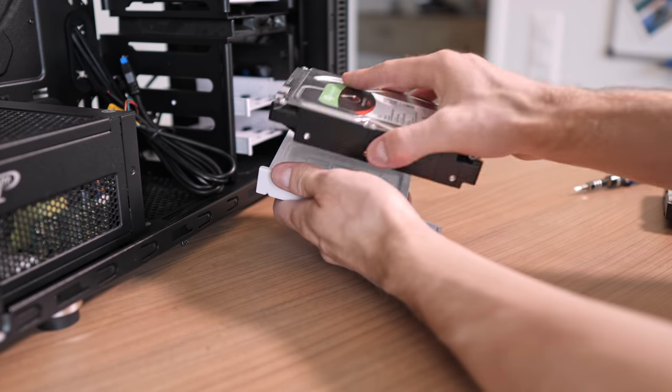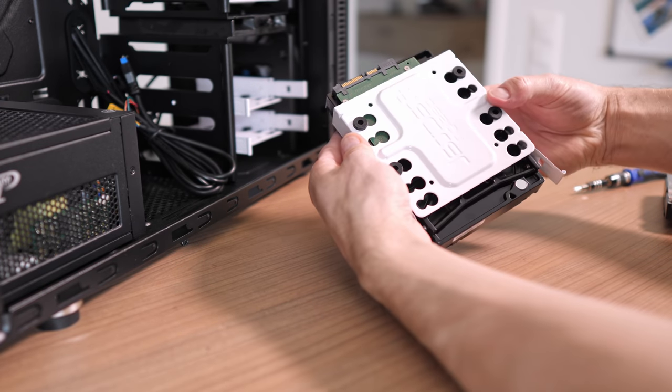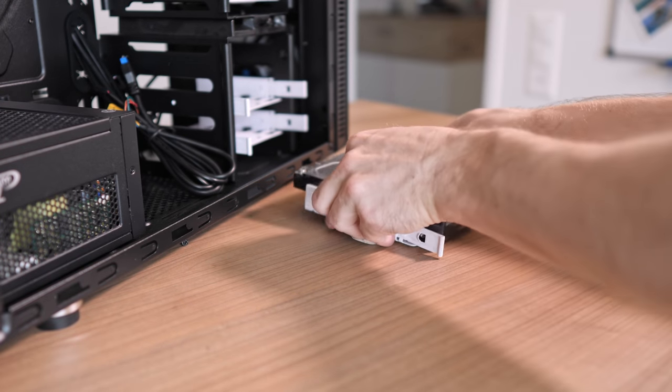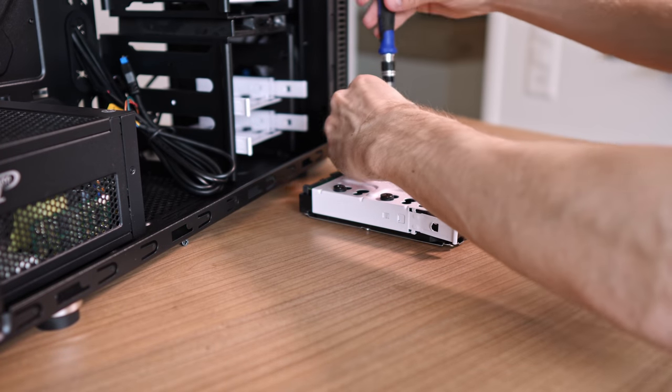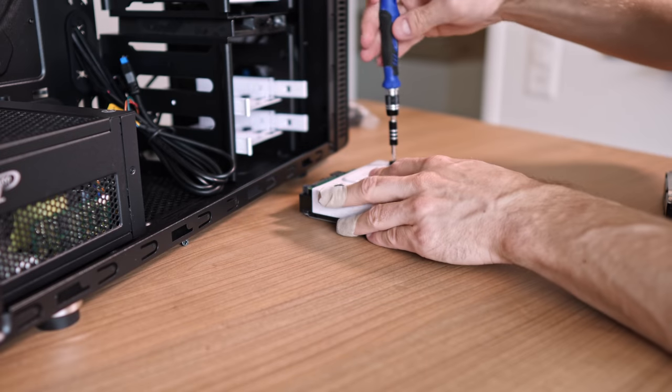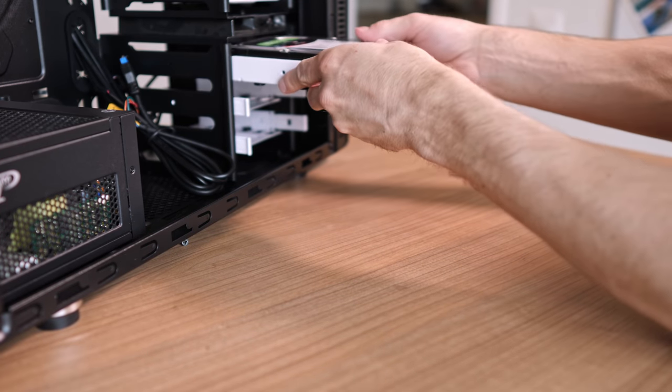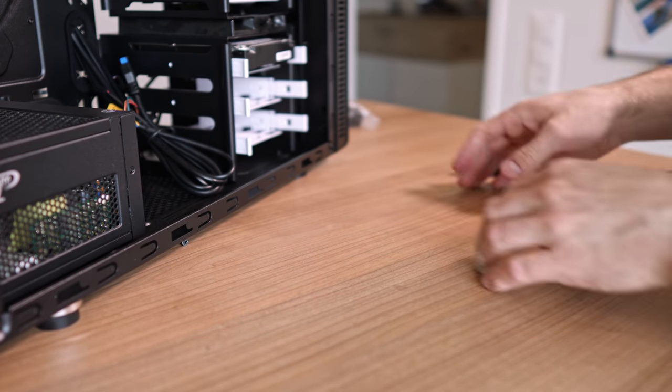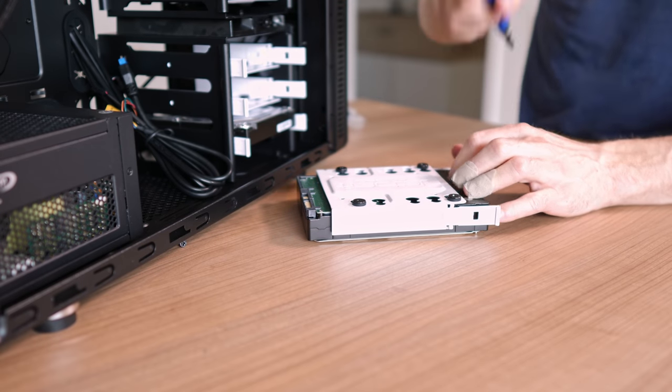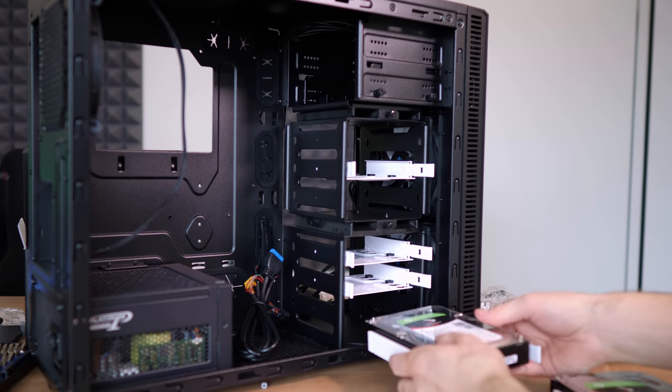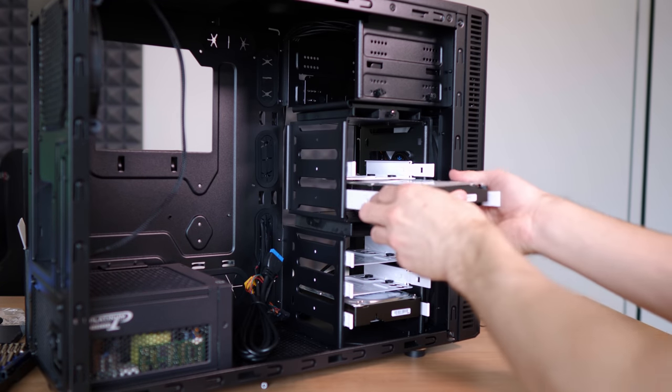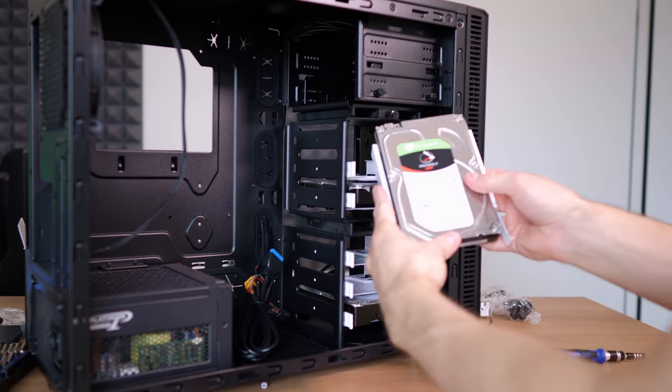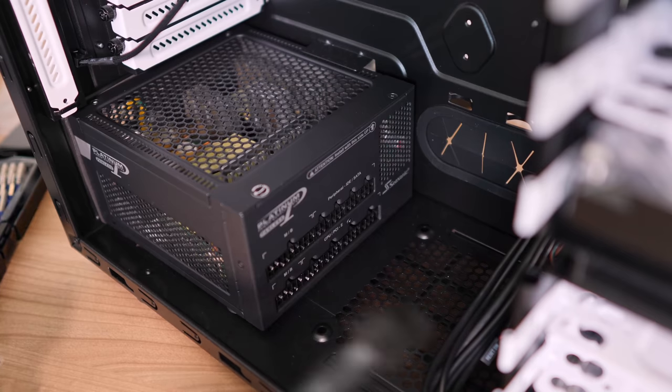Installing the hard drives is super straightforward. You have these metal cages that you can take out of the case and screw into the hard drives. Additionally they come with these plastic washers to reduce vibrations. Let's pop the 8TB hard drive into the bottom and the 4TB hard drives into the top.